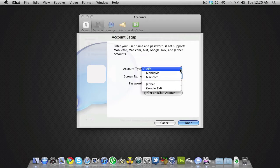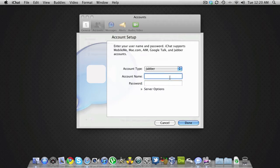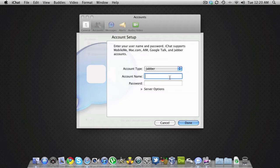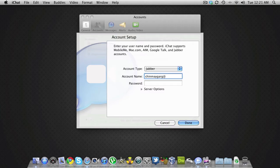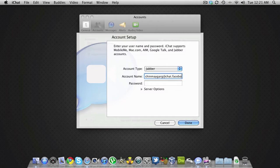Click on account type and change it to Jabber. In the account name, enter the username that you created. If you don't know how to create a personalized Facebook username, click the video right now to go to my video that teaches you how to create a username. Mine is 'tomygirl', so I'm typing that and adding @chat.facebook.com. The password is the same that you use for Facebook.